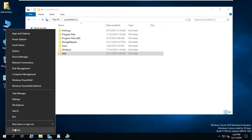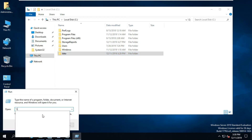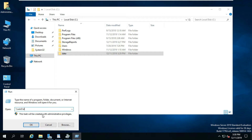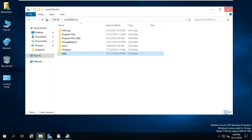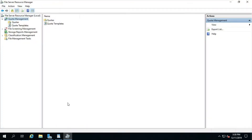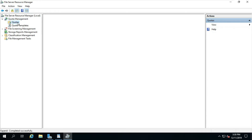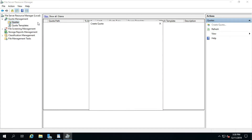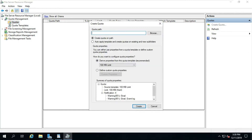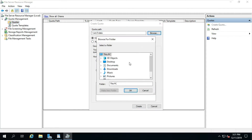After creating the shared folder, check the network path. Go to Quota Management, right-click on Quota and select Create Quota. Click Browse and select the shared folder path.